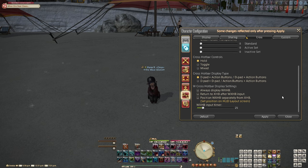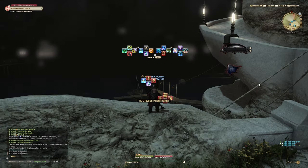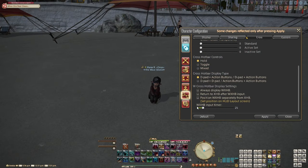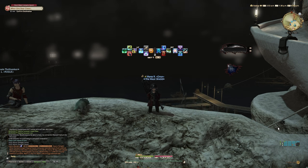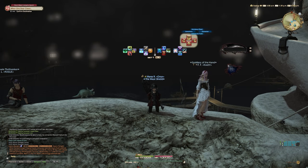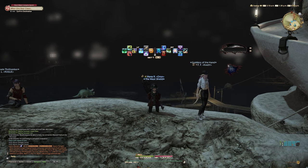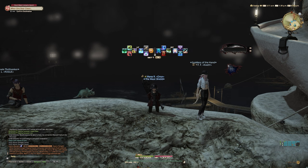Position double crossbar separately from your regular crossbar just lets you move the double crossbar around on screen — usually it's right above your regular crossbar but you can change its location. The WXHB input timer is how long between the double taps of your trigger you can wait before the double crossbar activates. If it's set low you have to be quick with the double tap; if it's high you can wait longer between taps, but you may accidentally activate the cross hotbar when you don't mean to.